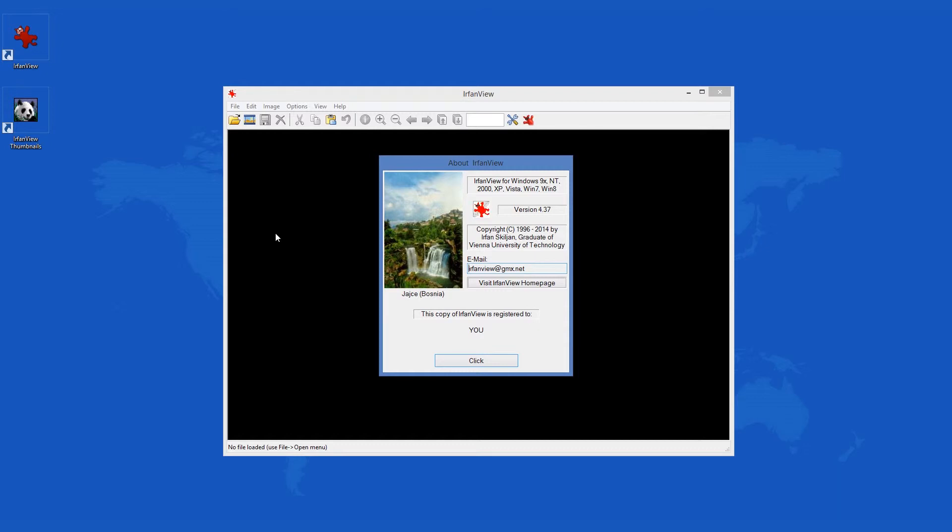What's more, IrfanView runs on all versions of Windows from Windows 95 up to Windows 8.